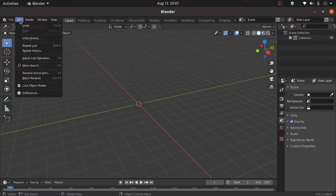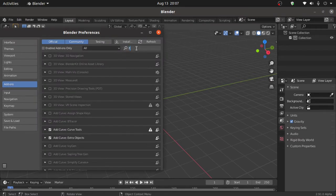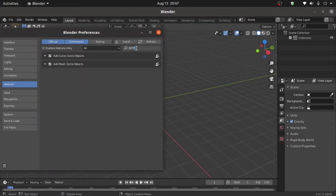So click on Edit. Under Preferences, under Add-ons, search here for extra and enable Extra Objects. Now close this window.